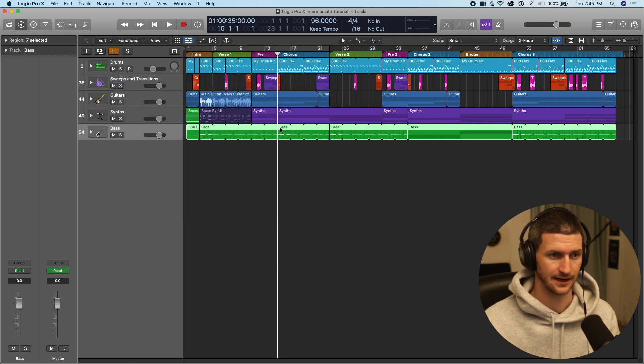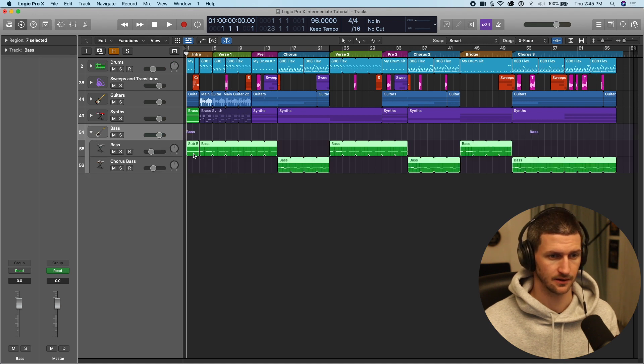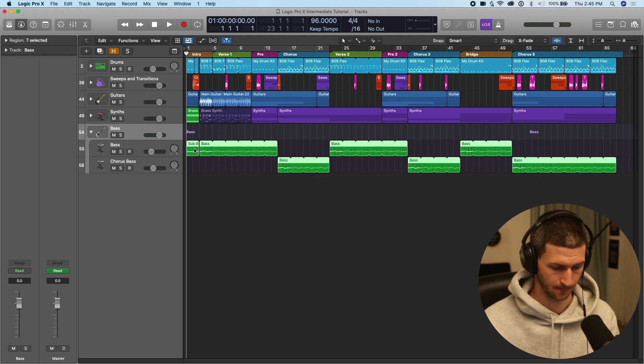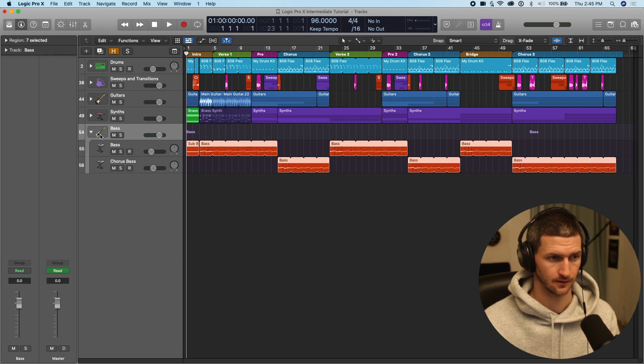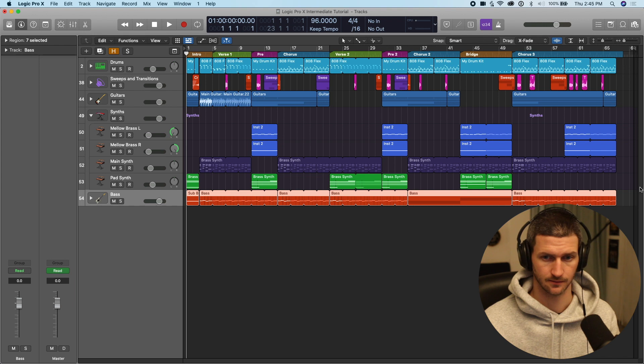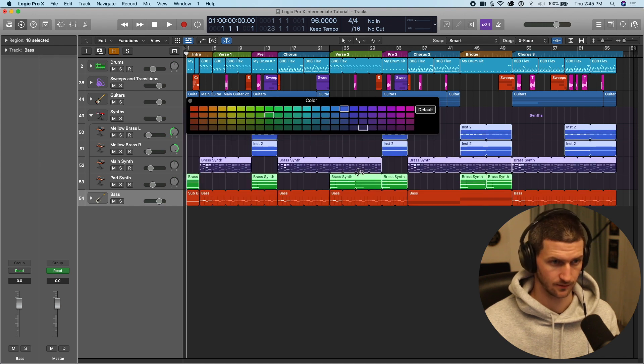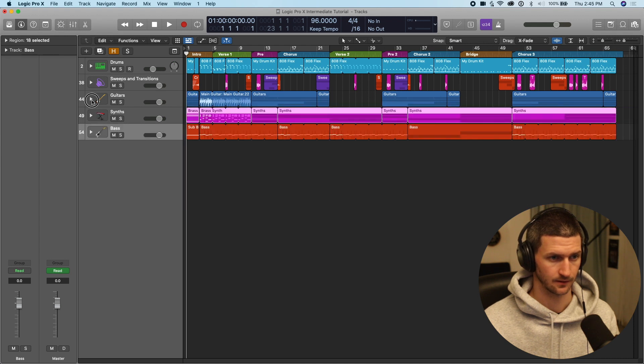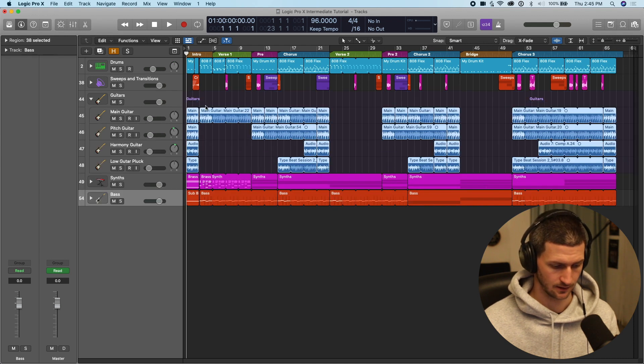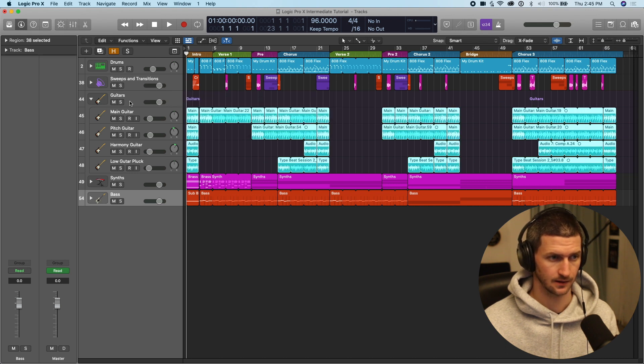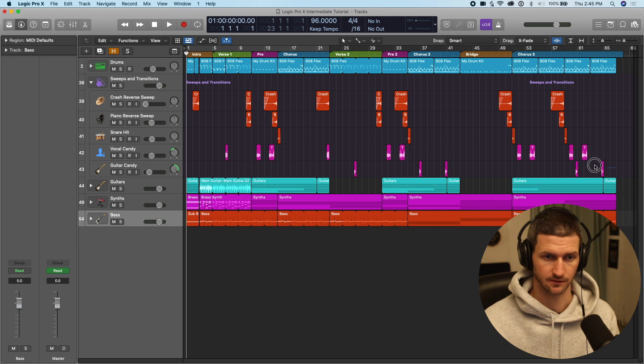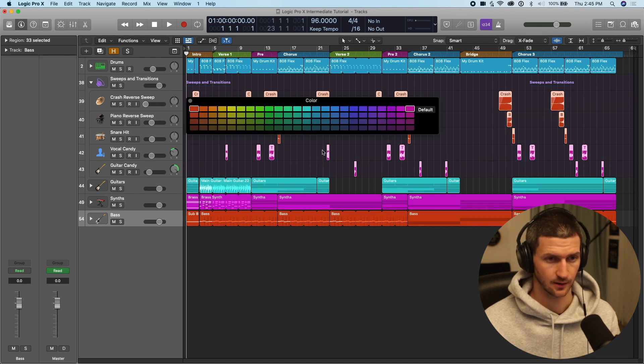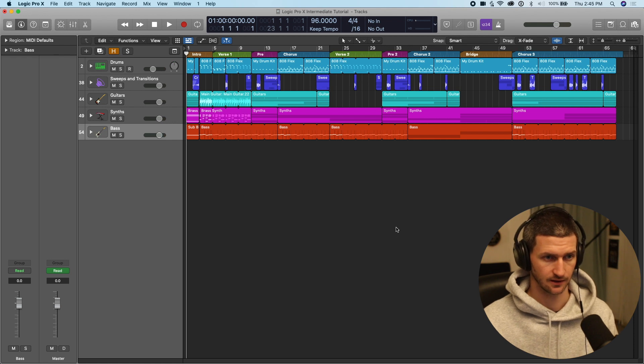So now we have groups, and then we can color code these groups nicely. So let's do the base, let's do option C. Let's do the synths. Option C, the guitars, option C. We could have kept them as blue as well, it didn't really matter. Option C, and the drums will leave it at that color.